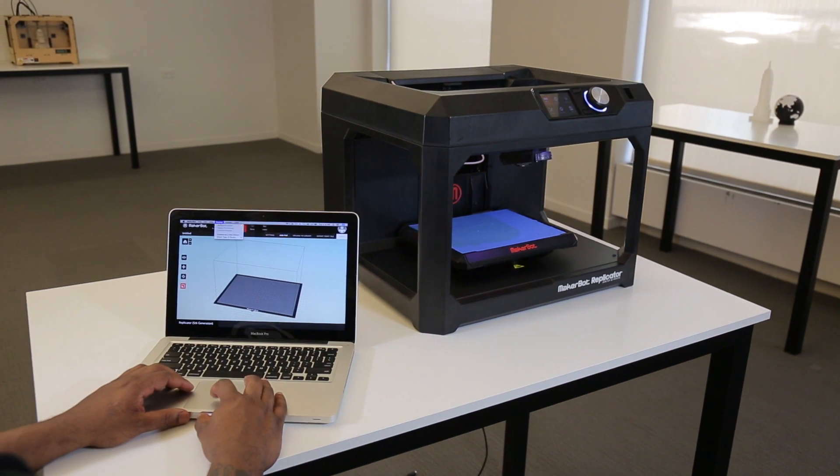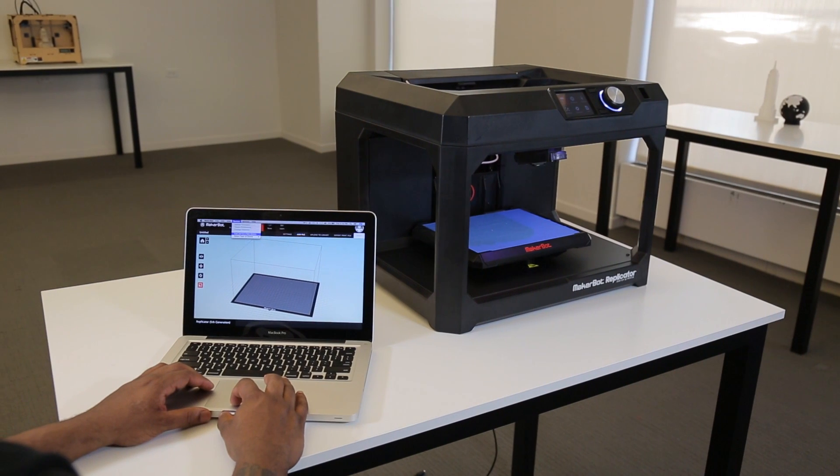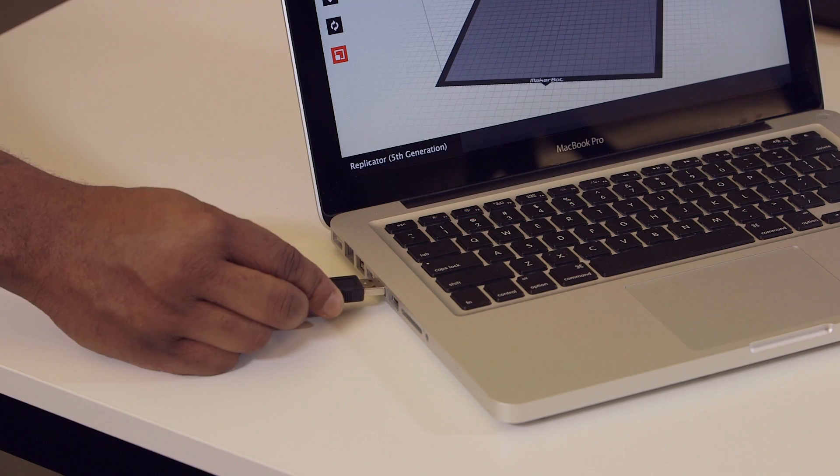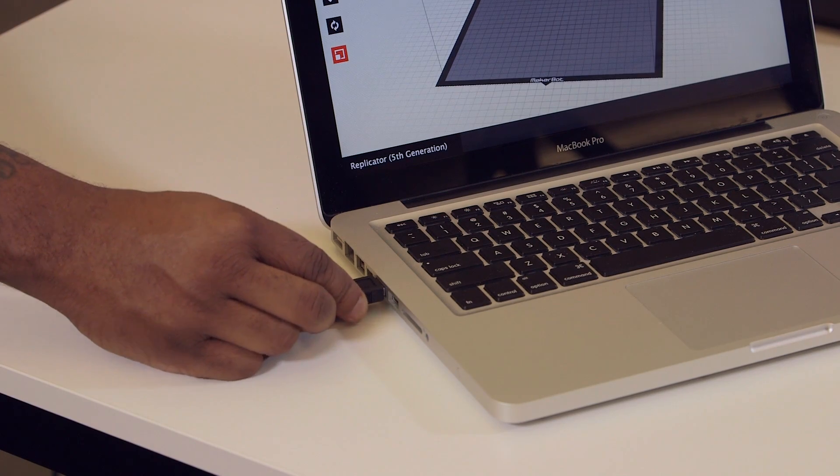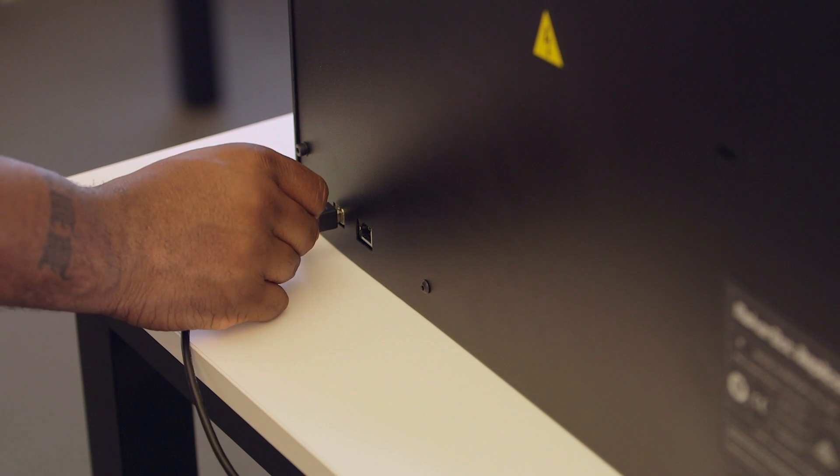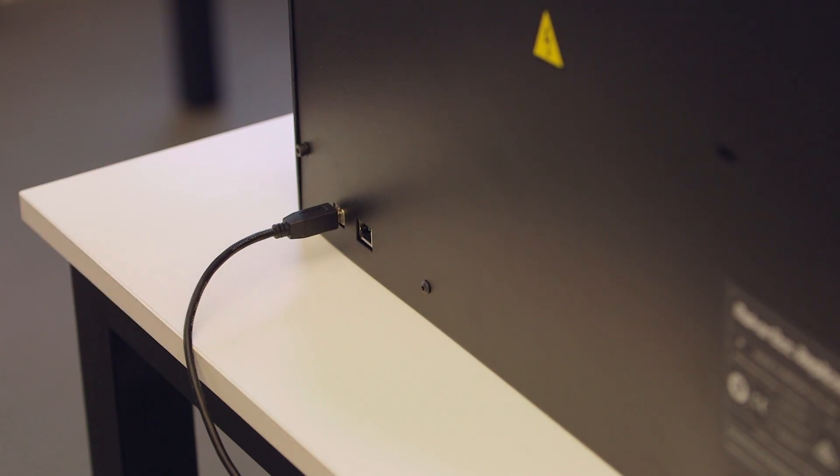Here's how to set up a Wi-Fi connection on a fifth generation MakerBot printer. Connect your printer to your computer via the USB cable that was provided.